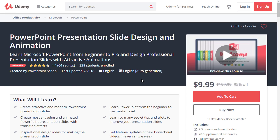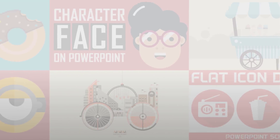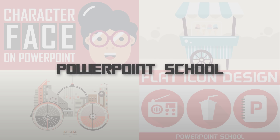Before I show you our today's work, let me tell you that PowerPoint School is now taking a premium course on Udemy. This is our community, so you may join there to learn and get more awesome stuff about PowerPoint. I have provided the course link in the description of this video and also in the first comment. So without wasting any further time, let's start our today's tutorial.